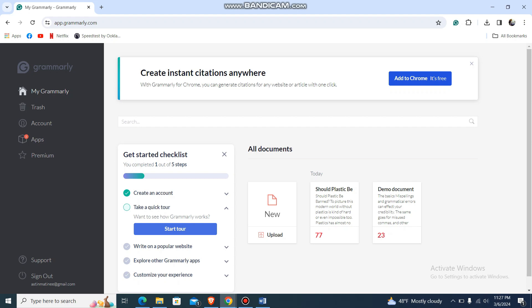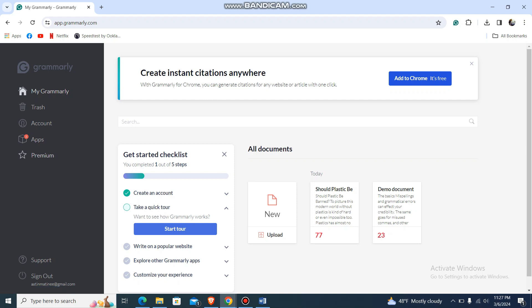Over here you'll see a lot of options: My Grammarly, Trash, Account, Apps, Premium. What you're going to do is go to Premium to avoid any ads.